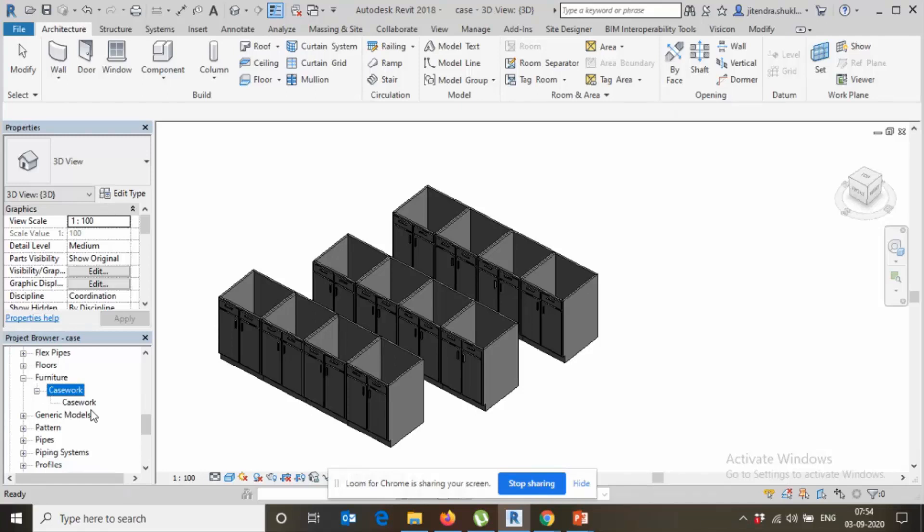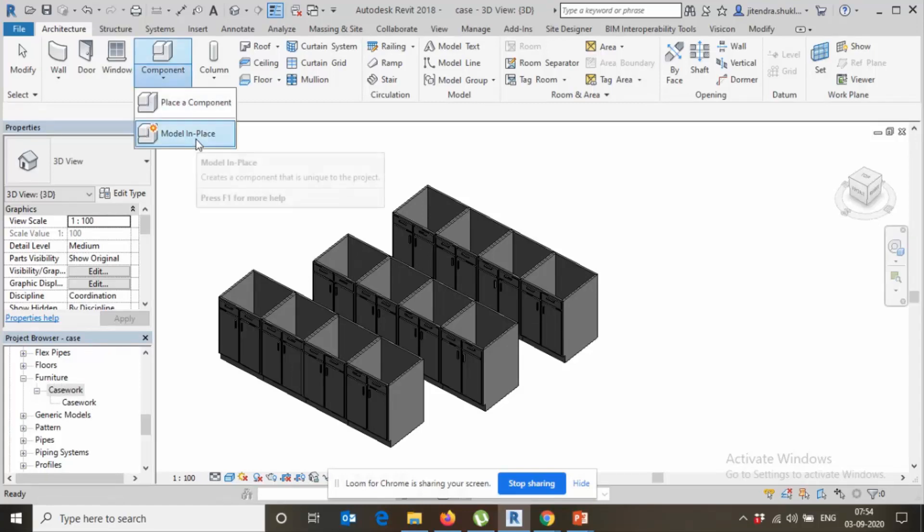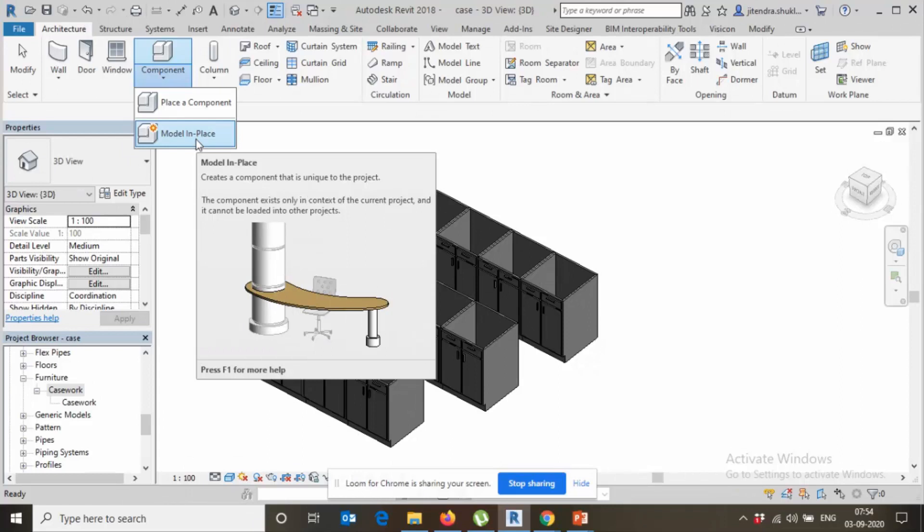What happens? It doesn't affect on your Revit. So please try to avoid model in place, this command. Otherwise, your Revit will crash and you can't work and you will blame Revit, okay? Revit is not good software. Because we are the user, we need to control how we can convert and how we can change.